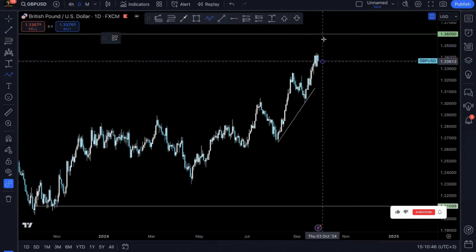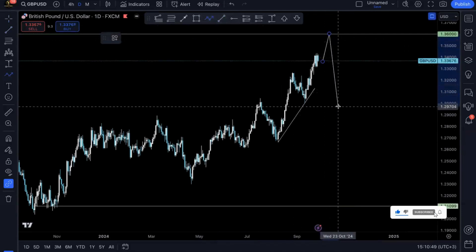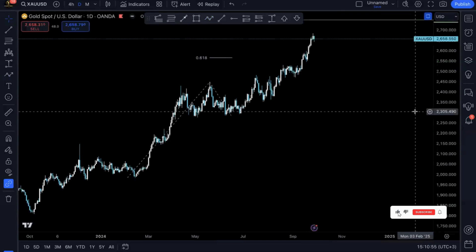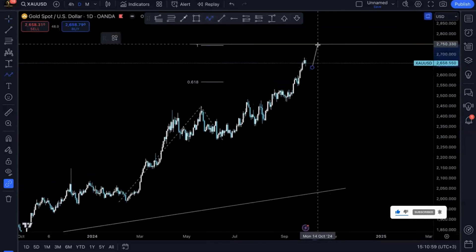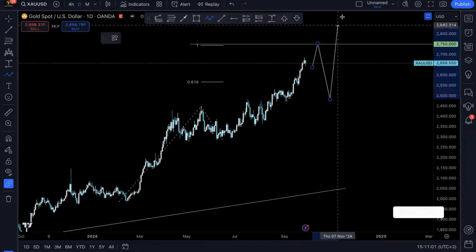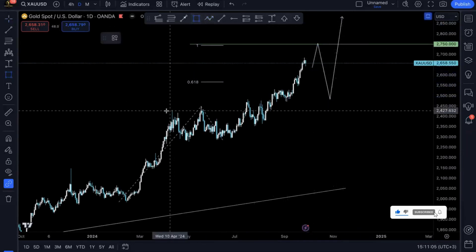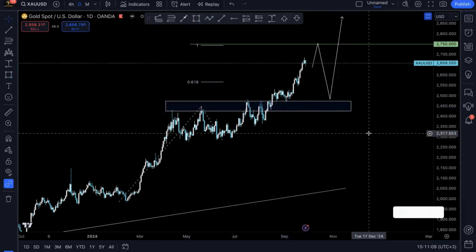We are going to be looking for a bullish continuation, bearish retracement, and then a bullish continuation again. Same thing with Gold — bullish continuation, bearish retracement, bullish continuation. So basically that's my view on the major US dollar pairs and how I'm anticipating them to play out for this coming week and month.